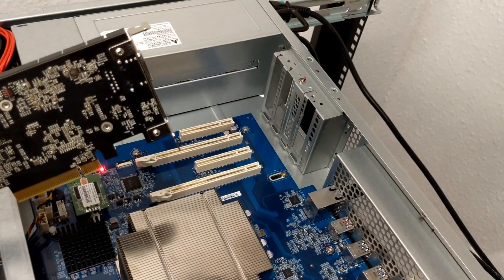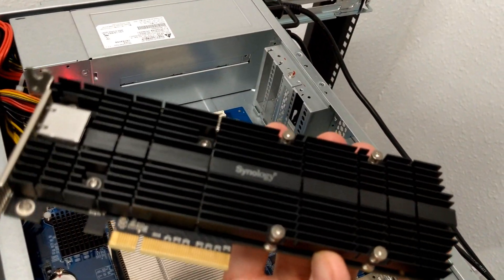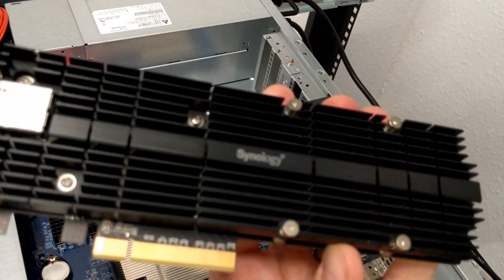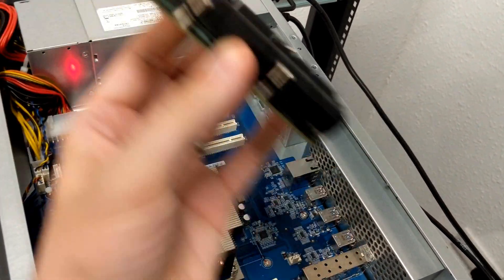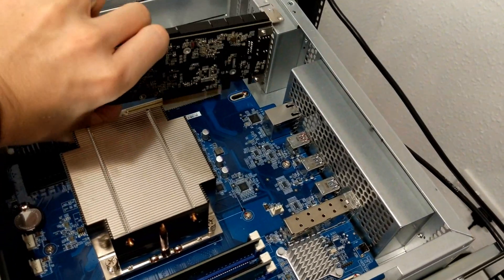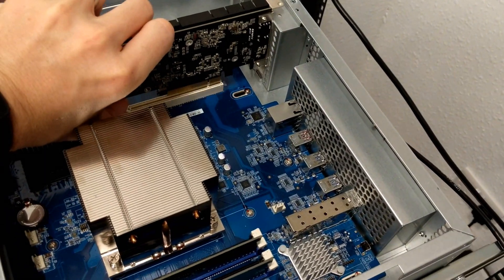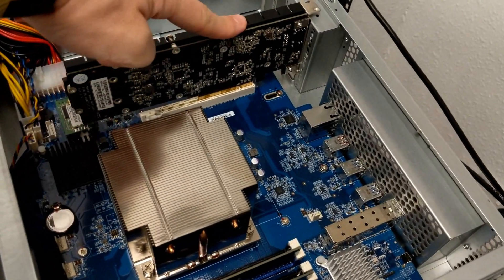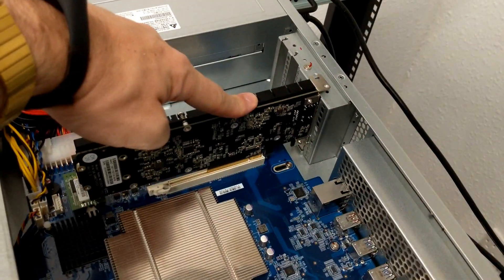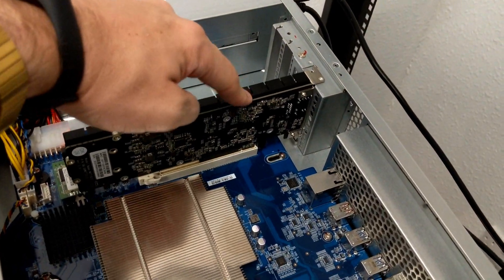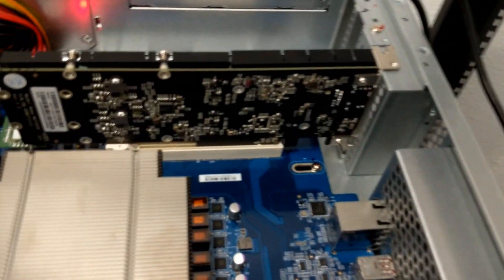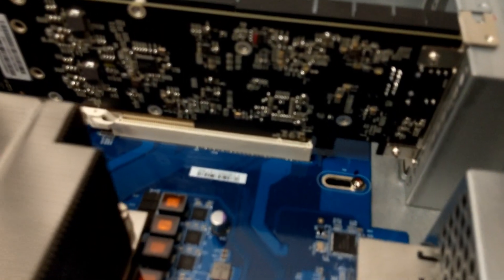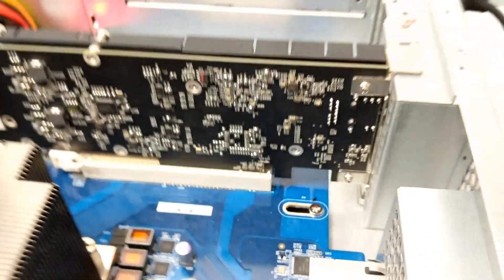Okay, so here is our network interface card, the Synology card there. Let's get that installed inside this system. And again, we're going for one of the PCIe Gen 3 slots. It is now installed. We're not going to worry too much about screwing it in.